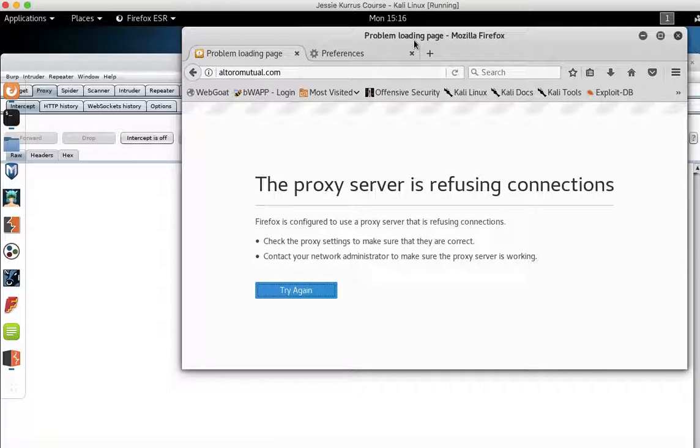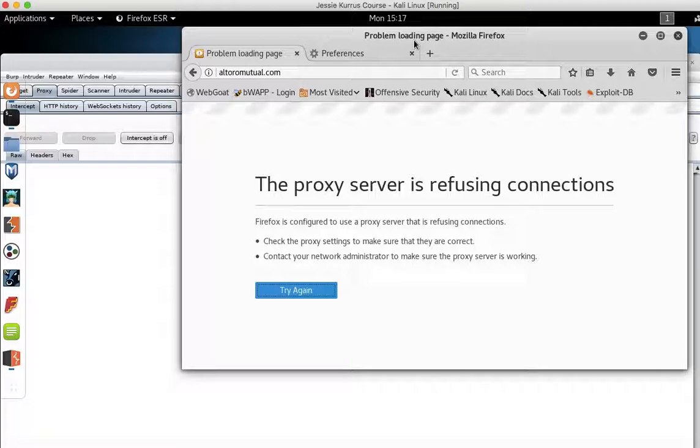So I have gotten Kali Linux up and running. I have my proxy server, my proxy set up between Firefox and Burp Suite, and everything's running great.